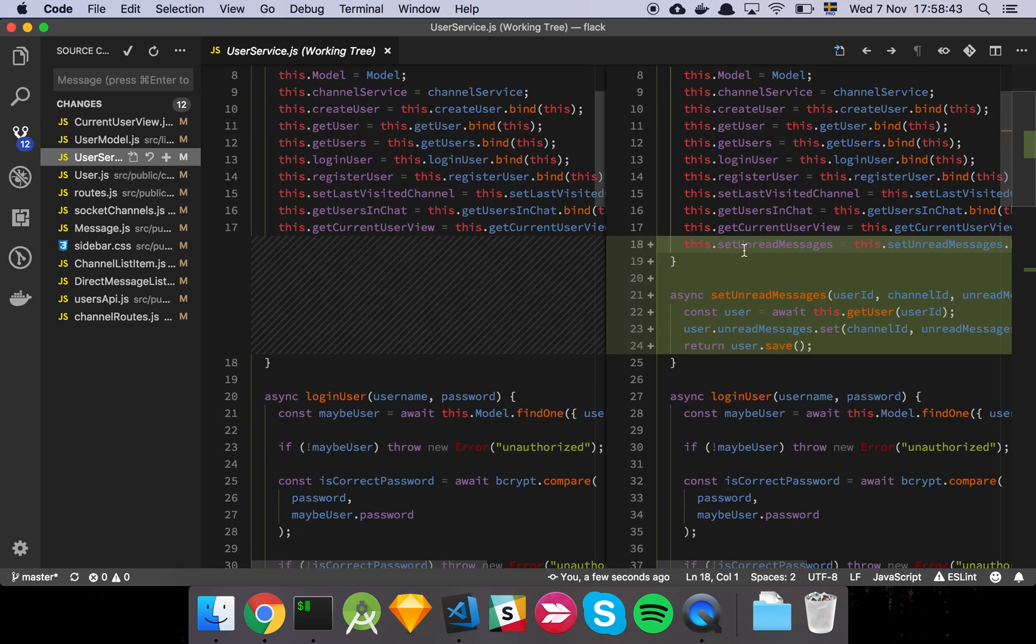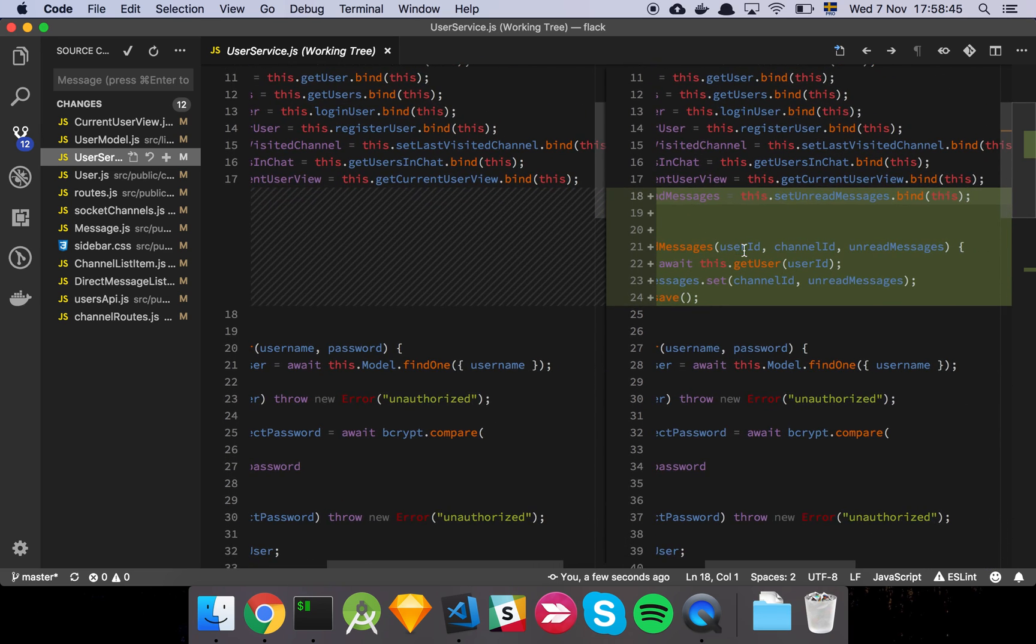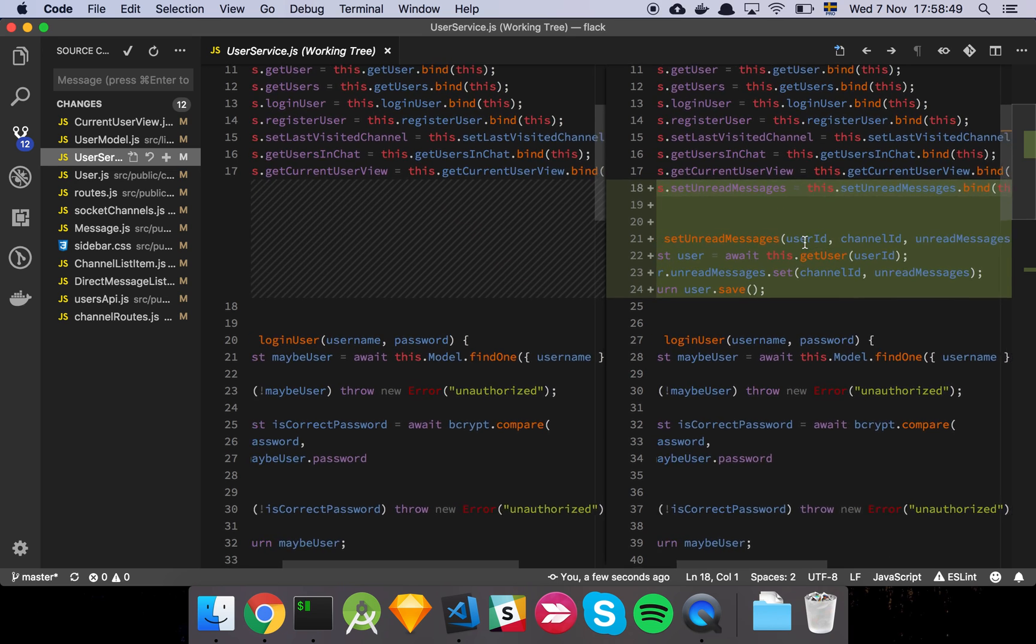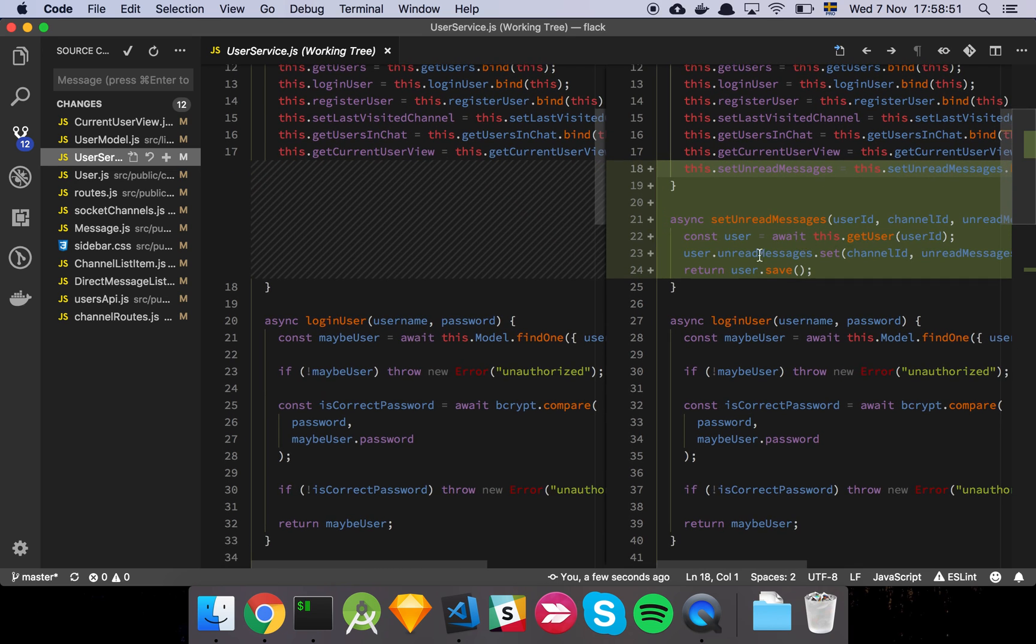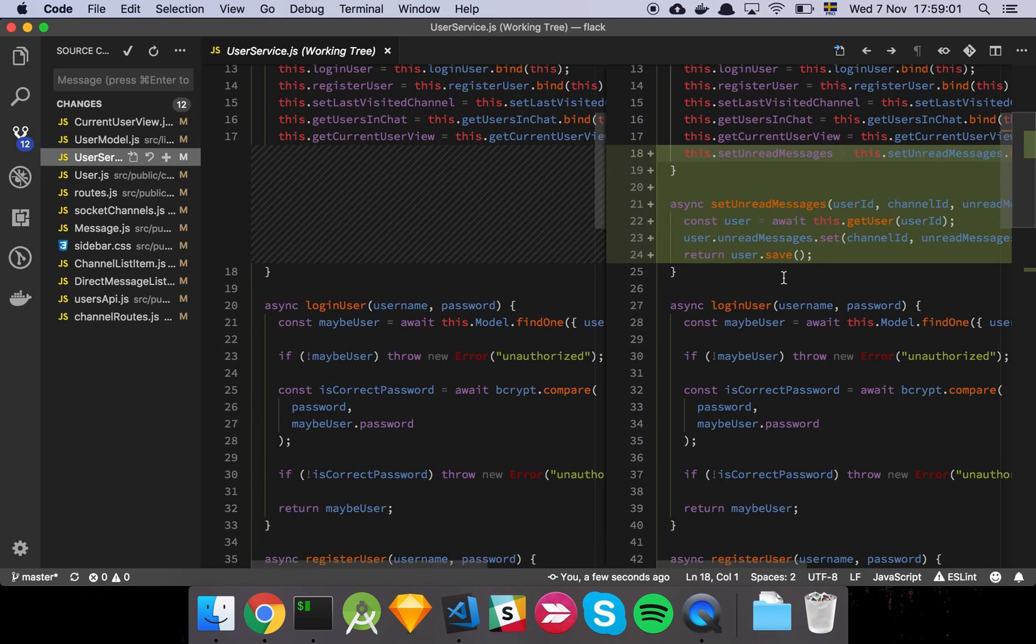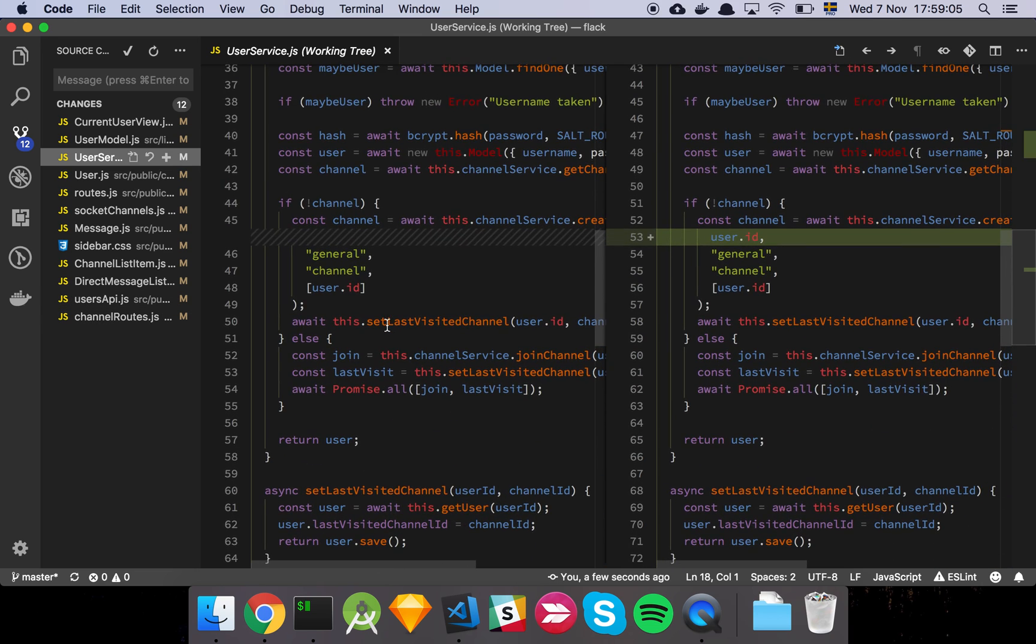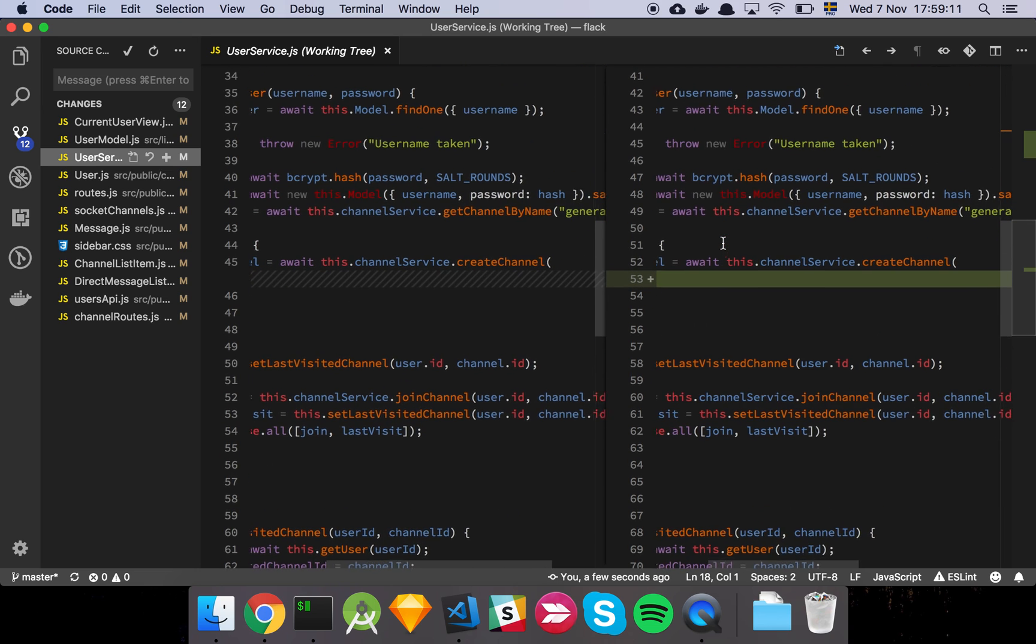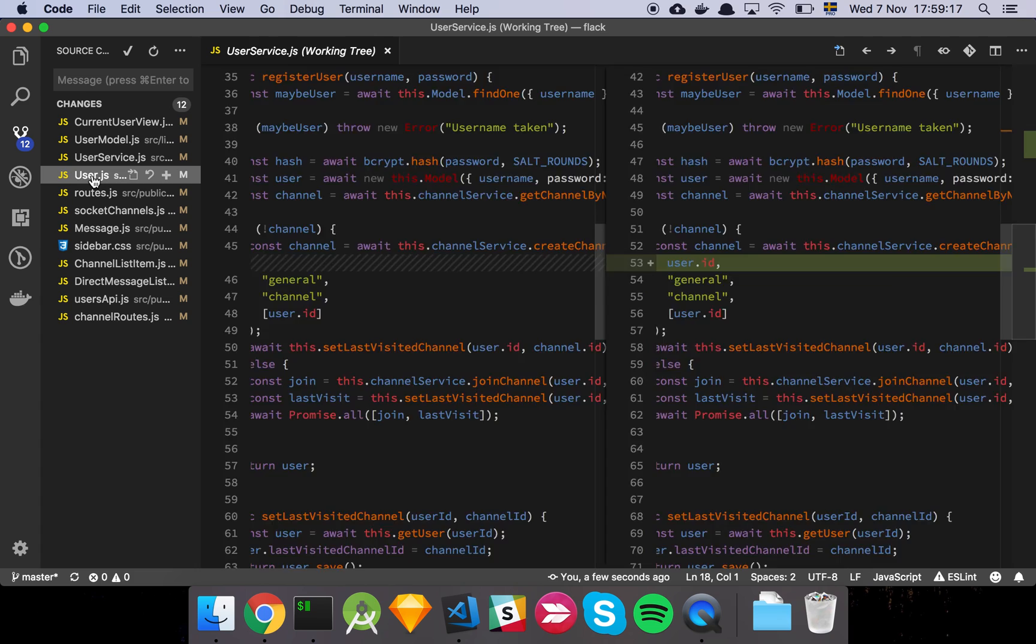And then we have this little function here, set unread messages, and all it's going to do is it's going to take the user ID, the channel ID, and unread messages, which is just going to be a number. We're going to get the user that is associated with the user ID and set the channel ID and set the unread messages that are part of that channel, and that's about it really. And then we're going to save the user. I had a little bit of a bug here I hadn't taken care of in a previous video, so I've just fixed that so that this actually works.